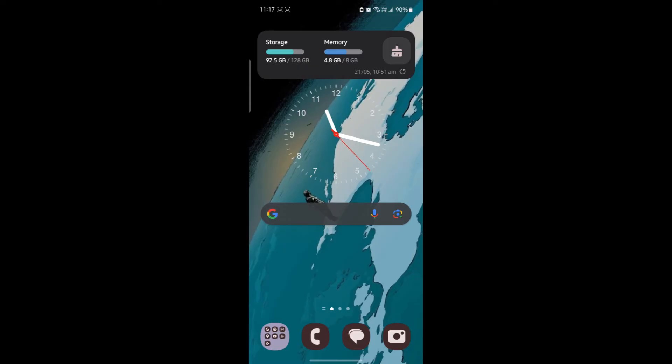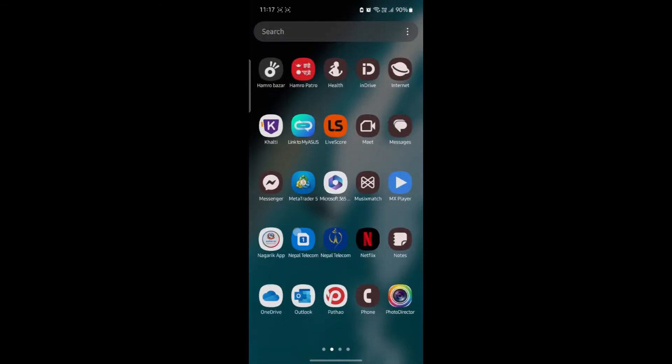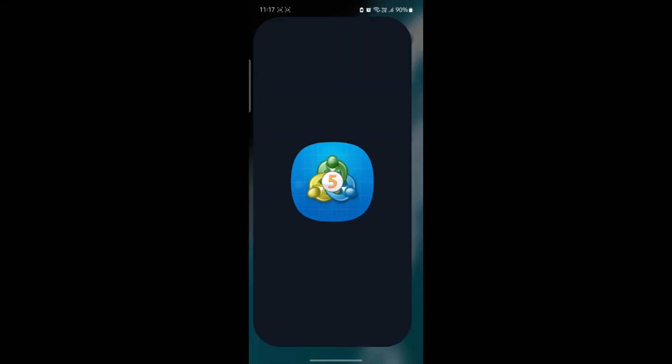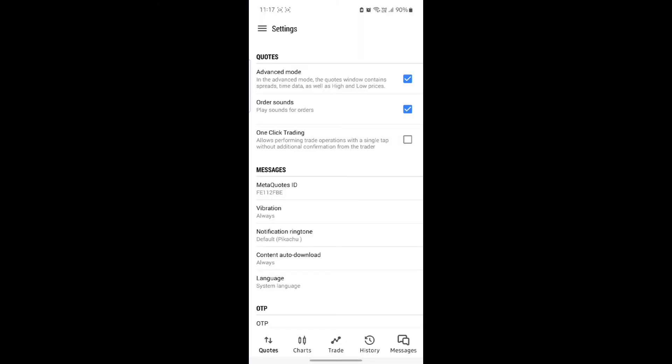It's your host back again with yet another interesting tutorial video. In this video I'm going to teach you how you can connect your XM Broker to your MetaTrader. Go ahead and open MetaTrader on your phone.